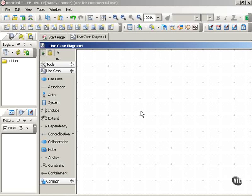In use case diagrams, you show a relationship between use cases through dependency. And in this movie, we'll talk about the include dependency.